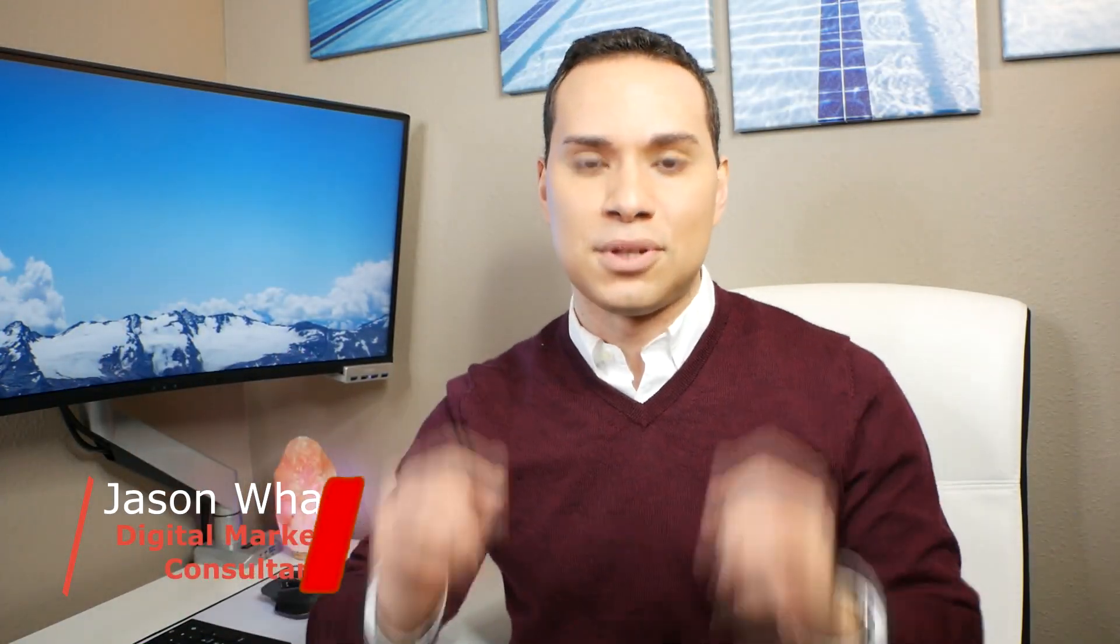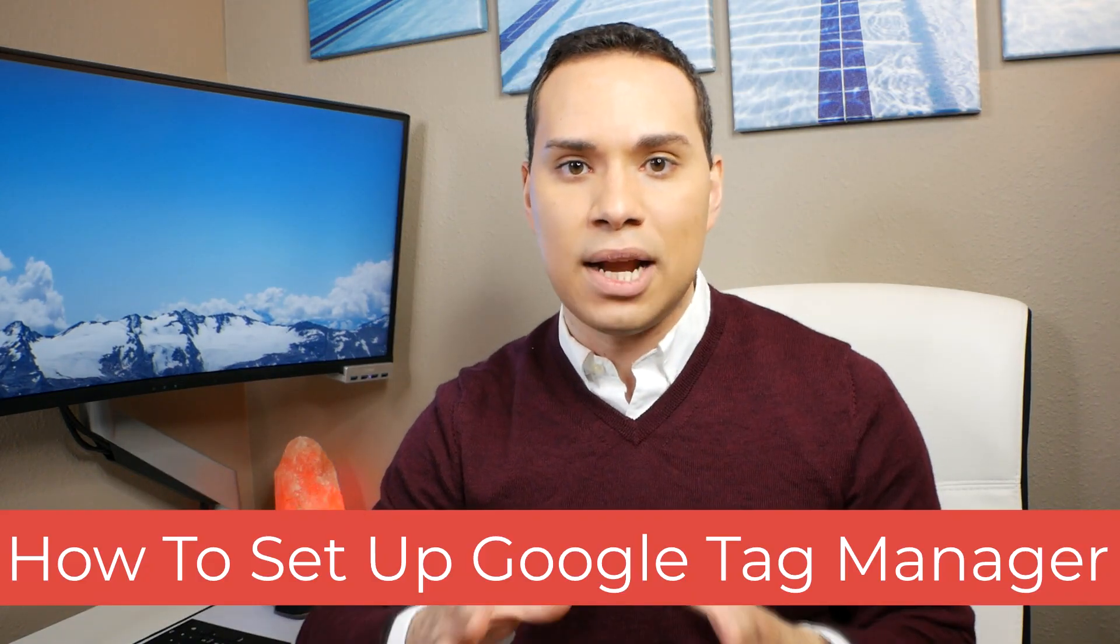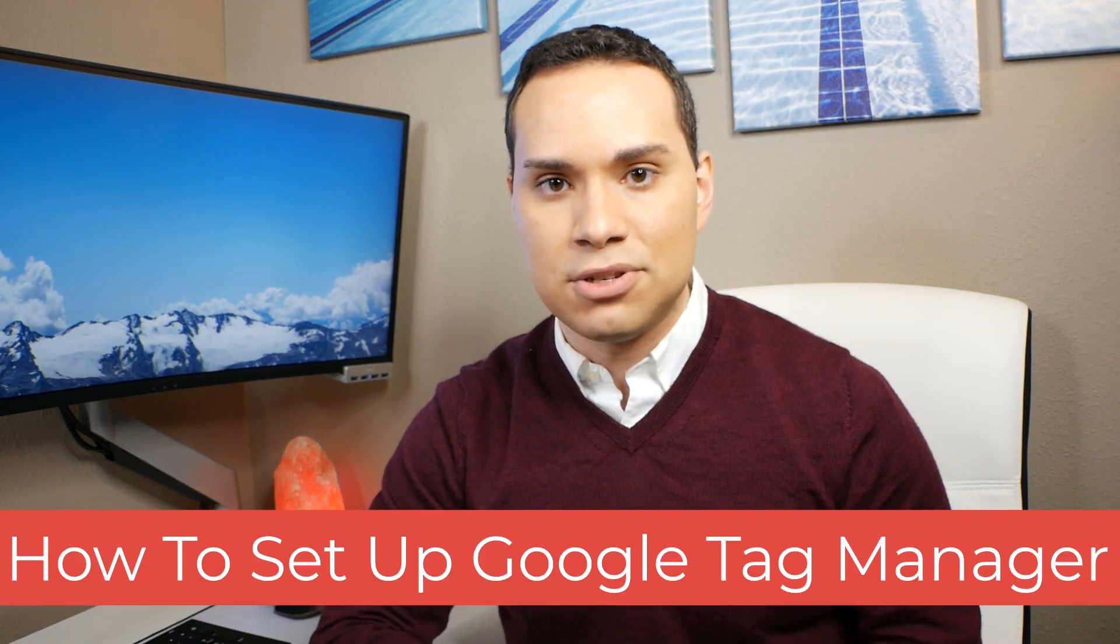Hey everyone, Jason here, digital marketing consultant. And in this Google Tag Manager tutorial video, you're going to learn exactly how to set up Google Tag Manager.